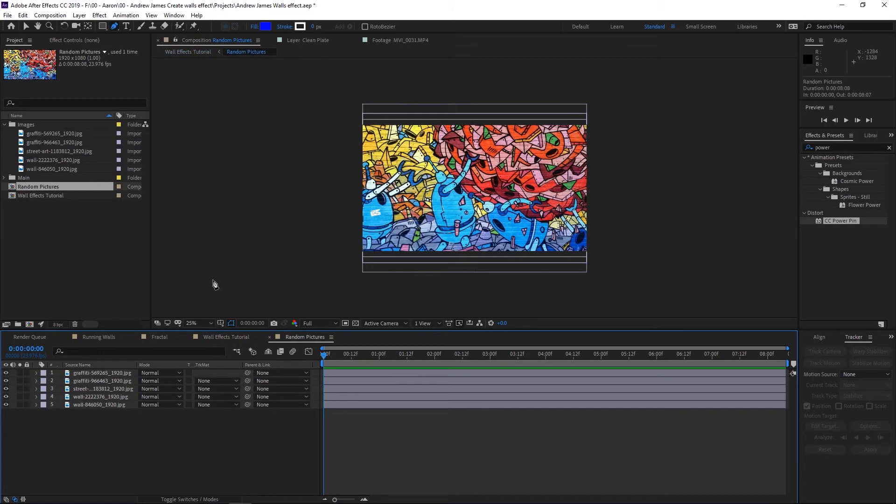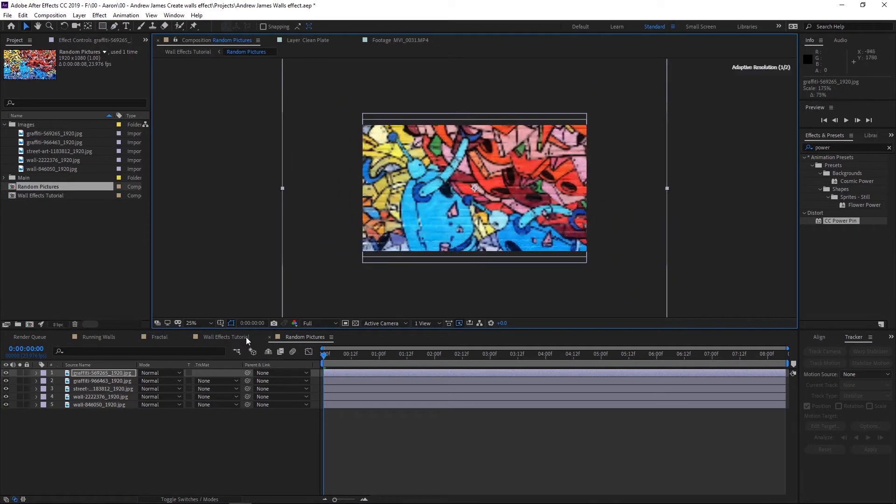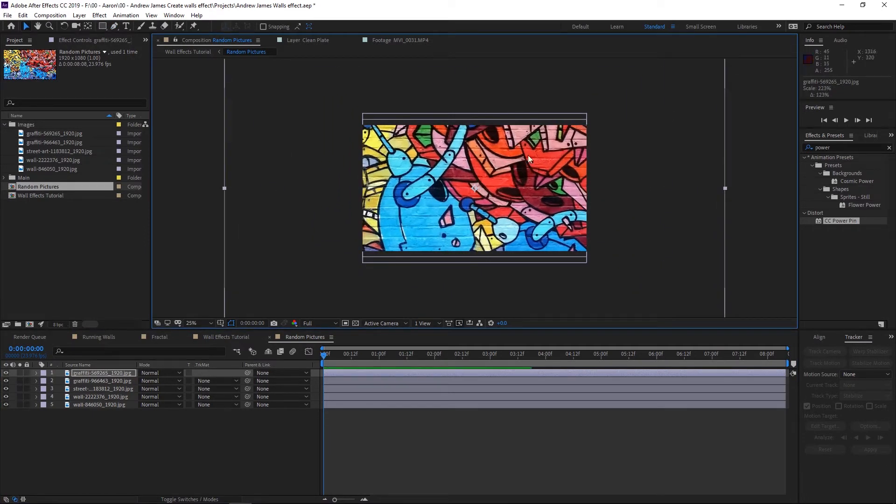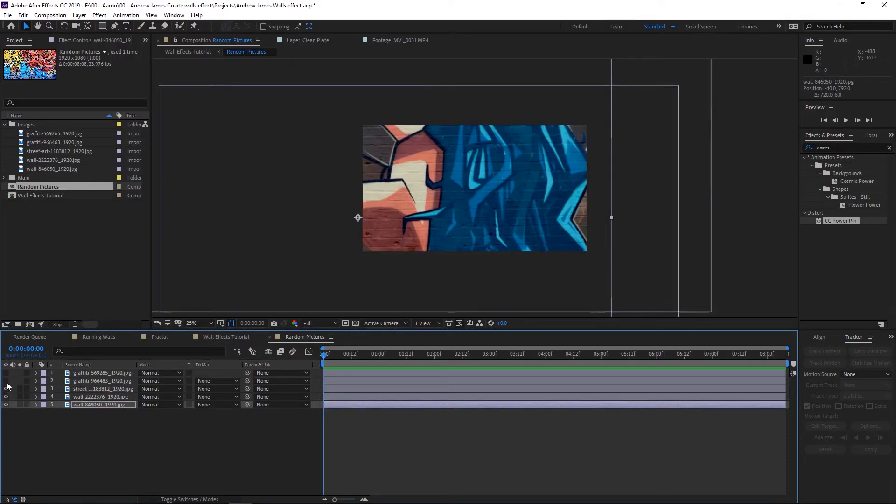Now once you get that created, you want to double click on that new composition and go to each layer. I'm going to scale these to make them really huge. Each picture, you don't have to do this. I just did it because I wanted to make the effect look unique and try to change it up.